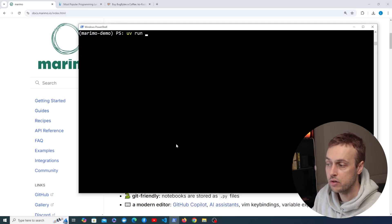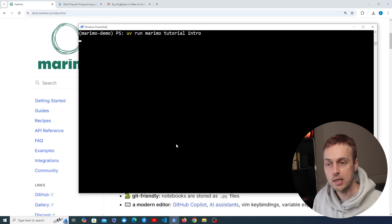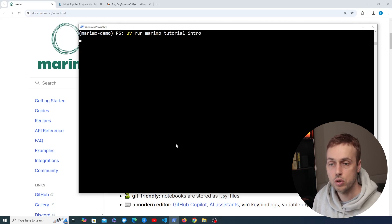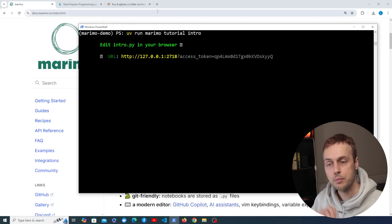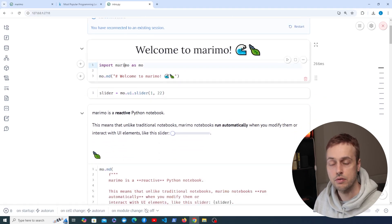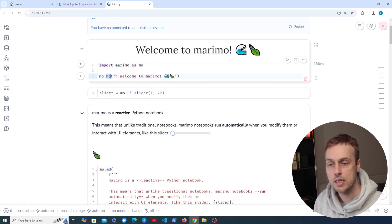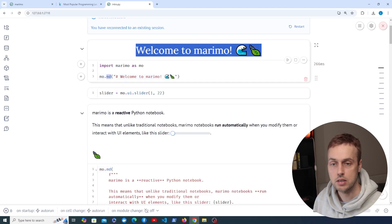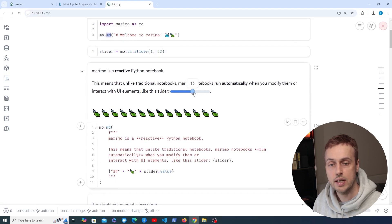Once we've installed that, we can run the uv run command and we're going to run 'marimo tutorial intro'. This is a notebook provided by Marimo that you can use to get started and learn about the notebooks and how to use them. When you run that you get a URL and it's going to automatically open in the browser. Here we have this introduction to Marimo — you can have cells, import Python modules, run code, and see the output. We're using the mo.md function which outputs markdown, and we can also create things like sliders that are very interactive.